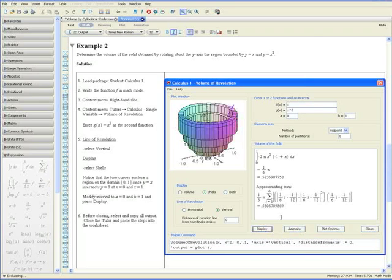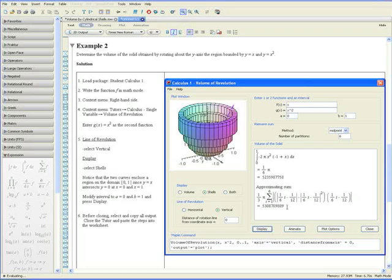Maple outputs the exact answer, which is a sixth pi. And it also outputs a Riemann sum using six partitions, which you can change. One really interesting thing to note here is that in another question, if you are asked to determine the volume of this solid using the cylindrical shells method,